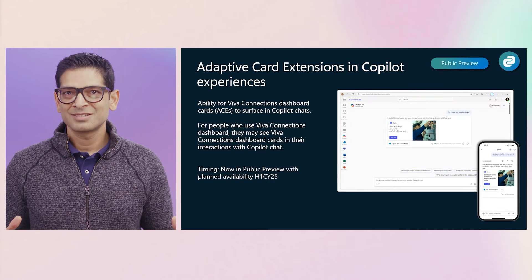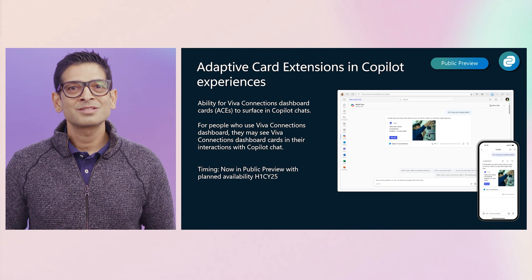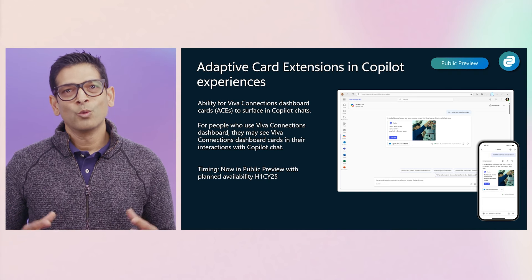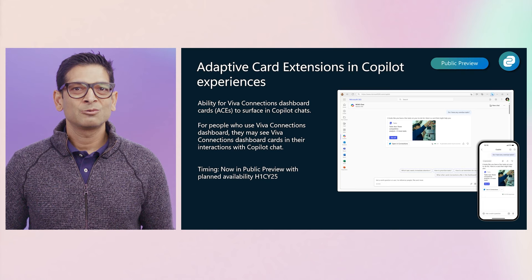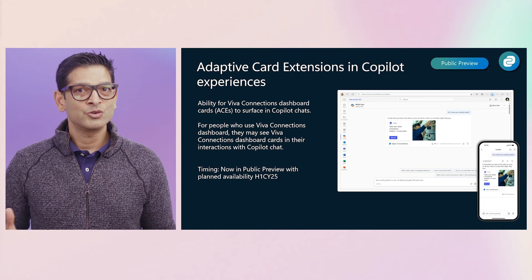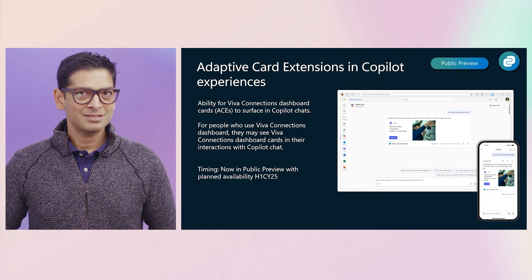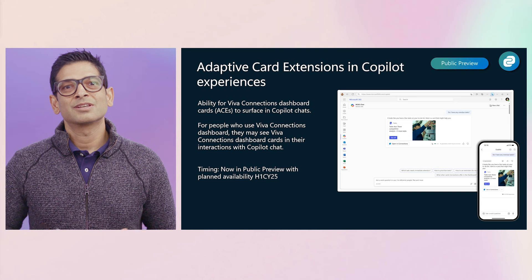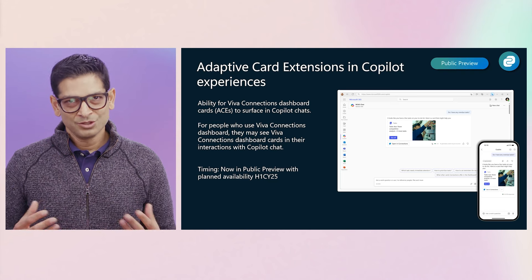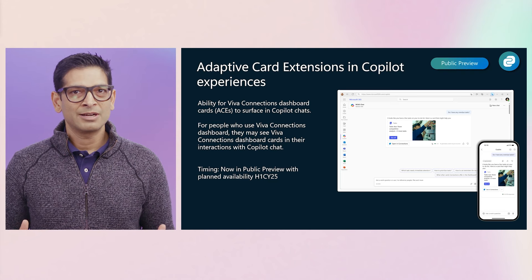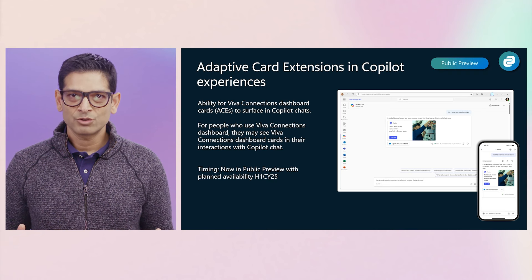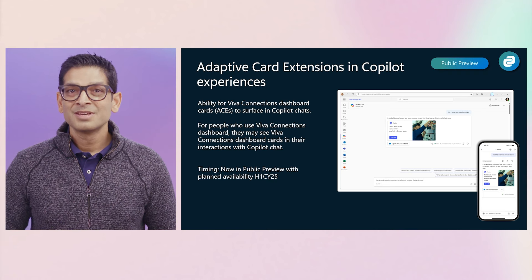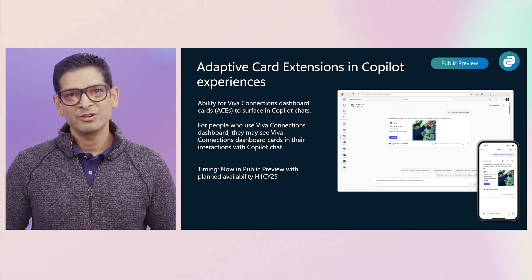Next up, we are bringing Connections cards to Copilot experiences. When a card is relevant for a specific topic, Copilot will understand that a Connections card can address the request based on the intent, and the card will surface in the conversation chat. Users will be able to interact with it directly from Microsoft 365 Copilot without interrupting their flow. This feature will be in public preview very soon.